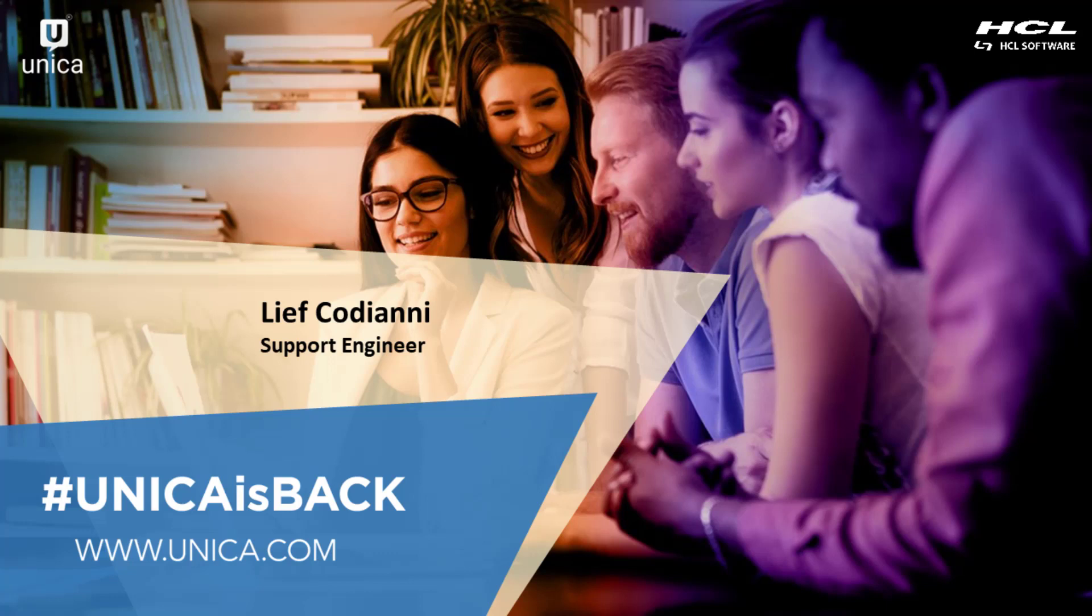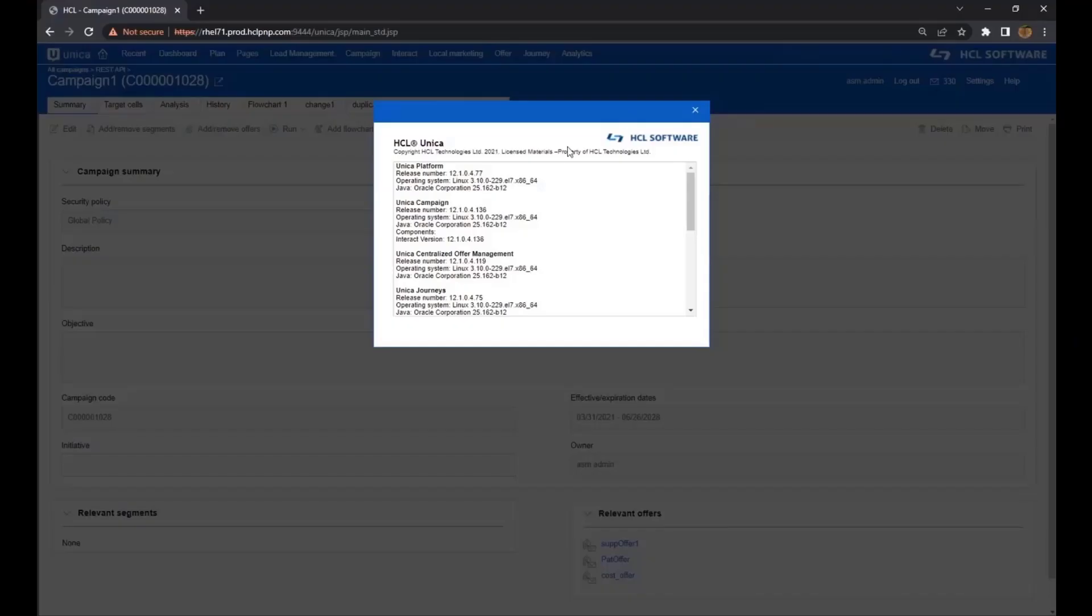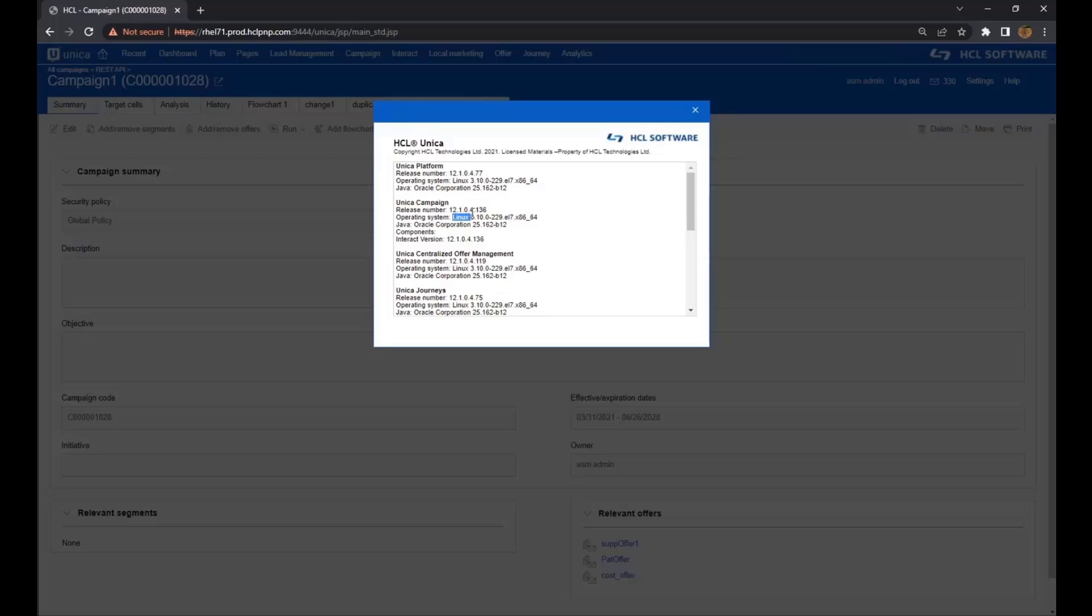Before we get started with making the call, I will show you the setup and how to obtain the information you need. As you can see, I am performing this demonstration on a 12.1.04 build. These calls will work in the 12 line, 12.1 line, and 12.1.1 line.